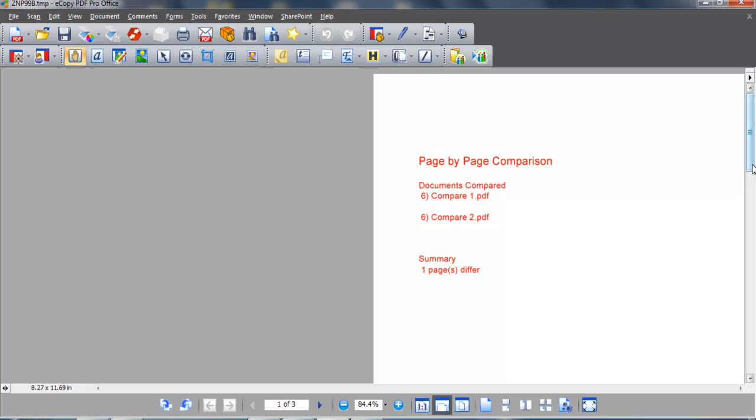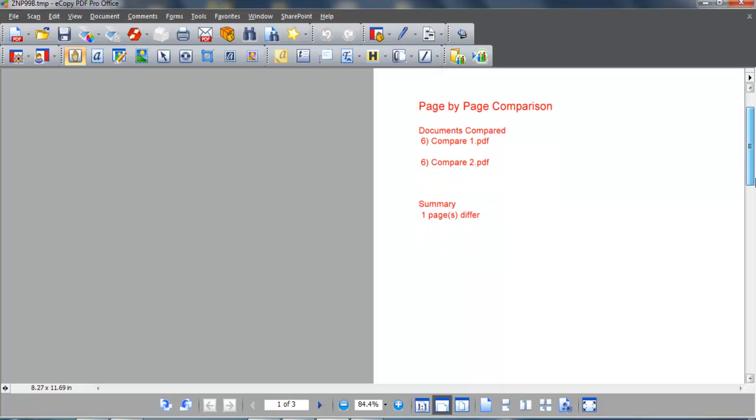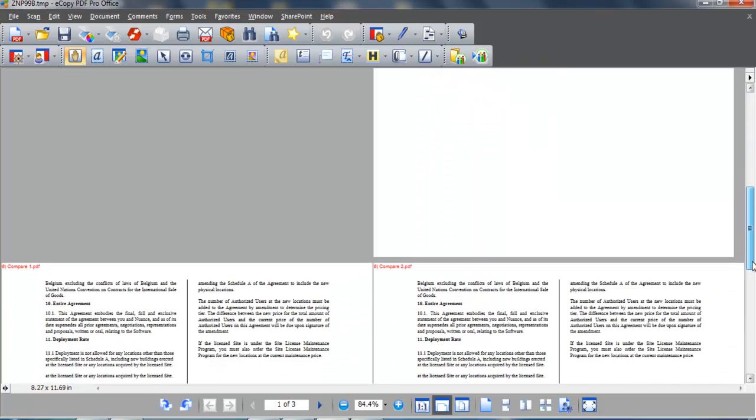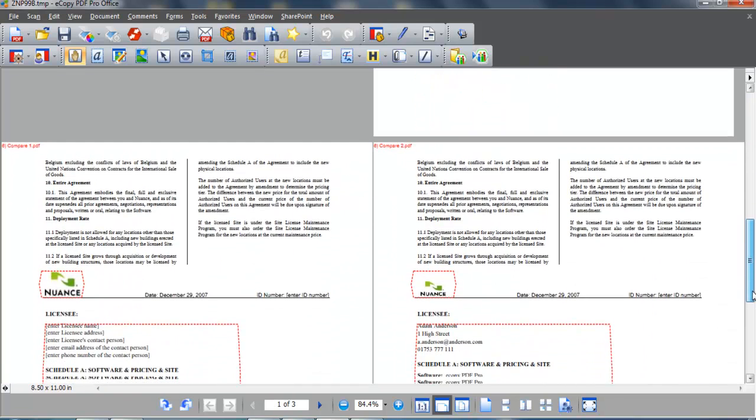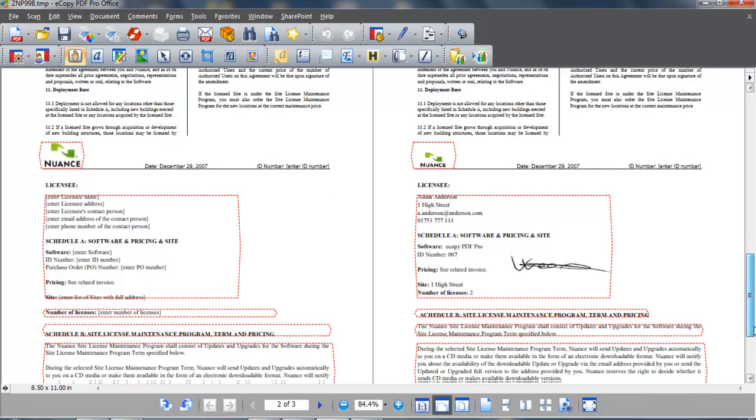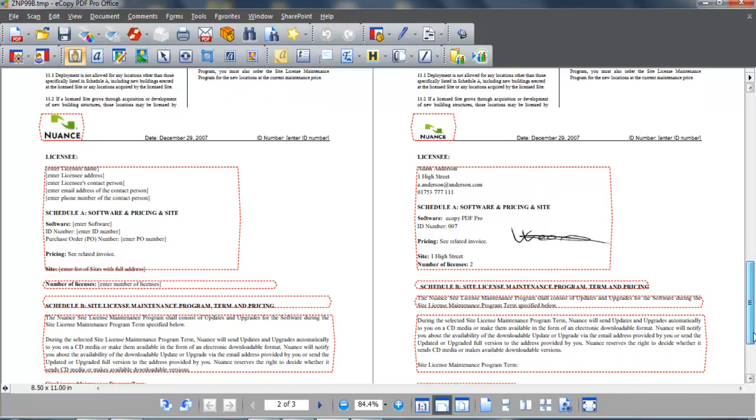On the left-hand side, you can see the original, older document and on the right, the newer document. eCopy PDF Pro Office has marked up the changes, showing that the logo has changed, as have areas of text within the document, and it has highlighted that the newer document has been signed. Comparing documents could not be quicker.